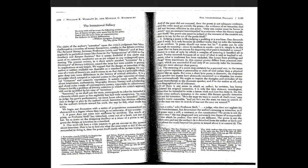This is one of the canonical essays in New Criticism by Wimsatt and Beardsley. I'll read: 'The claim of the author's intention upon the critics' judgment has been challenged in a number of recent discussions, notably in the debates entitled The Personal Heresy between Professors Lewis and Tilliard.' These are two scholars. 'And at least implicitly in the periodical essays like those in the symposiums of 1940s in the Southern and Kenyon reviews. But it seems doubtful if this claim and most of its romantic corollaries are yet subject to any widespread questioning.'